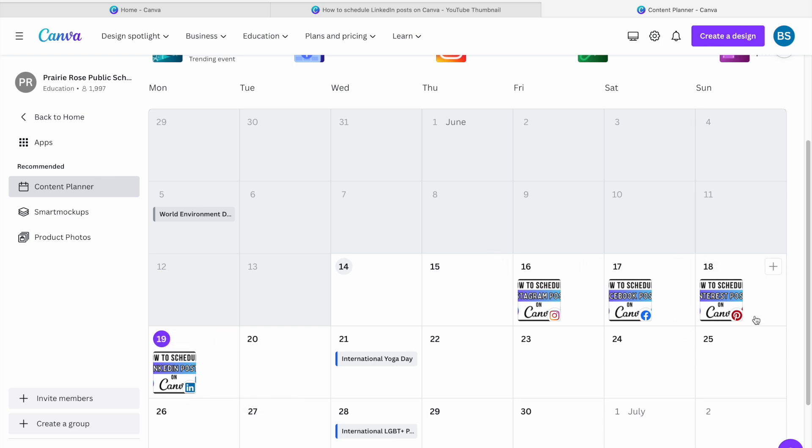If you're wanting this same design to be scheduled for a different social media account or page, then you're going to have to make a copy of that design because one design can only be scheduled to one thing at a time right now on Canva.